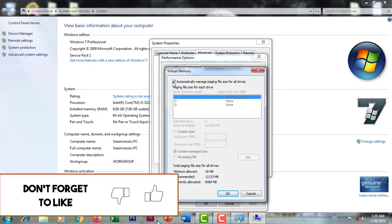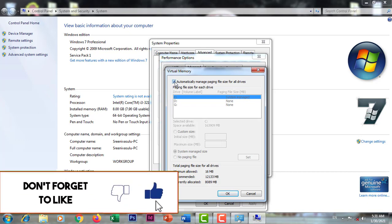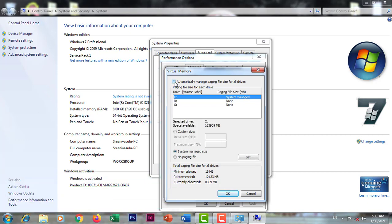We have to change the settings. We will search for the settings, and then click here on the settings.